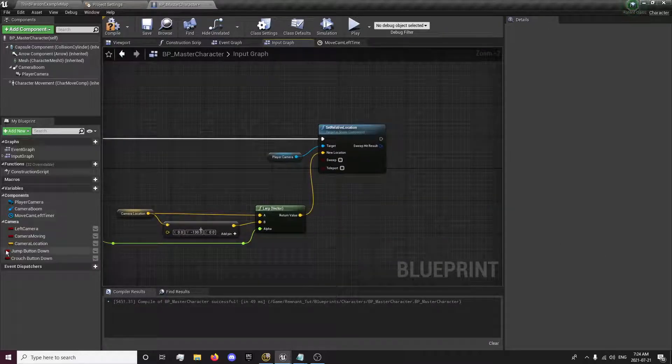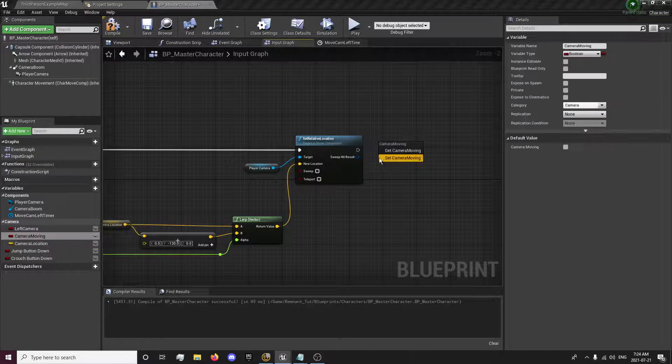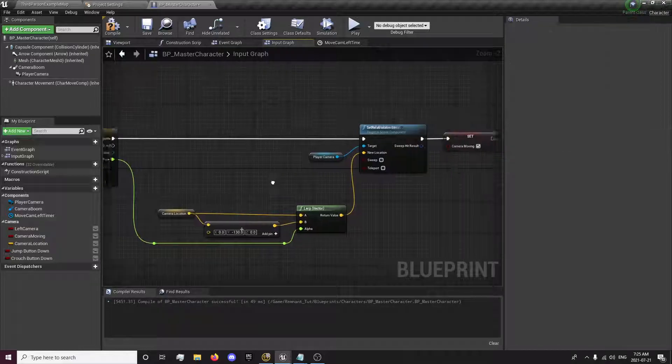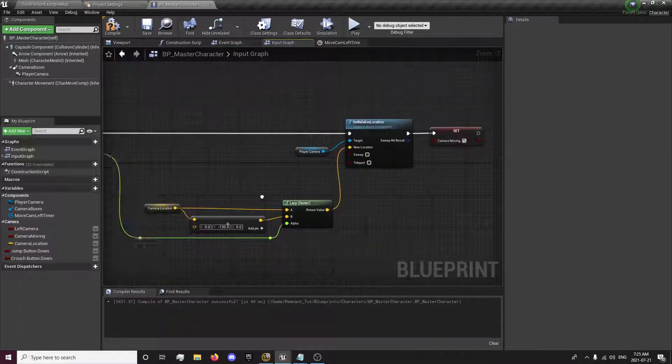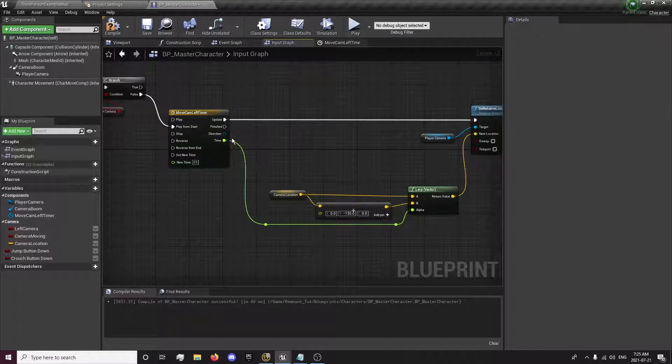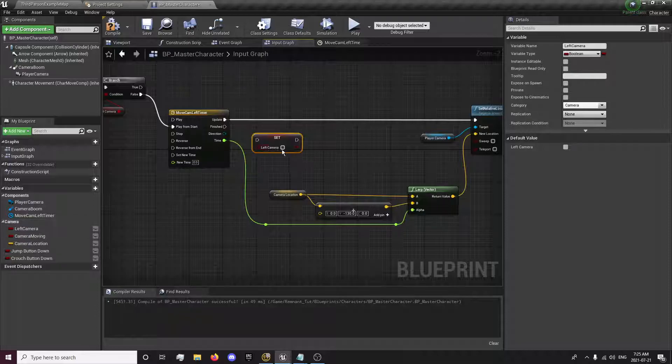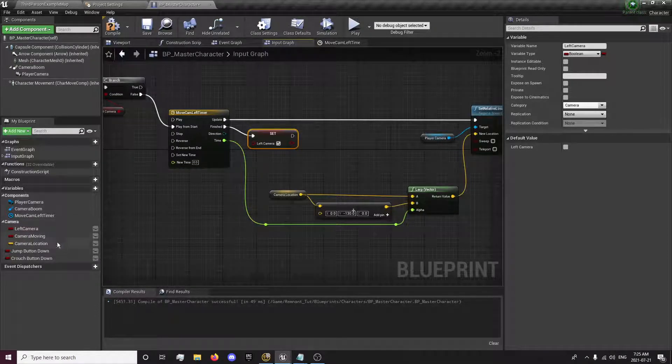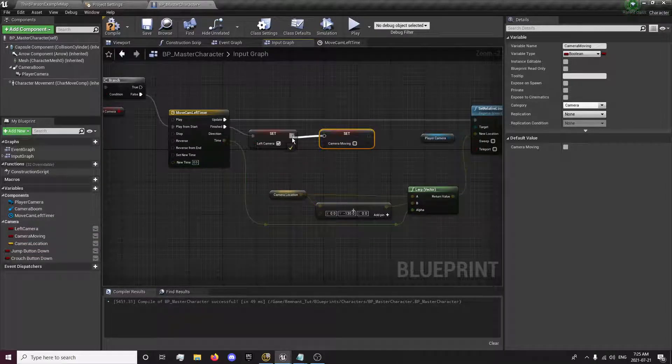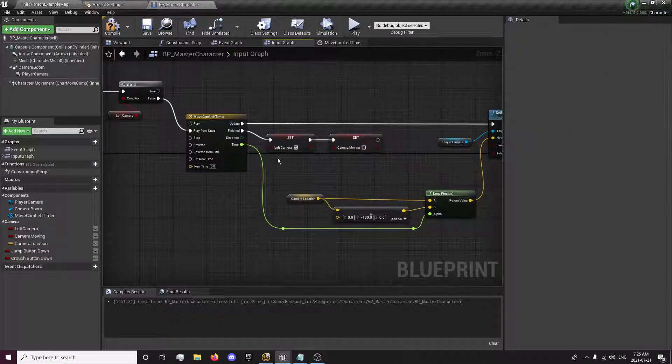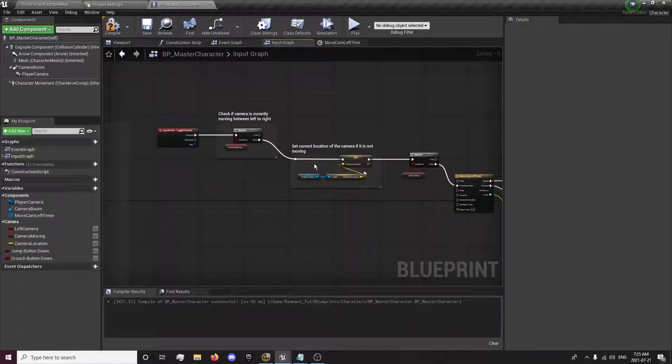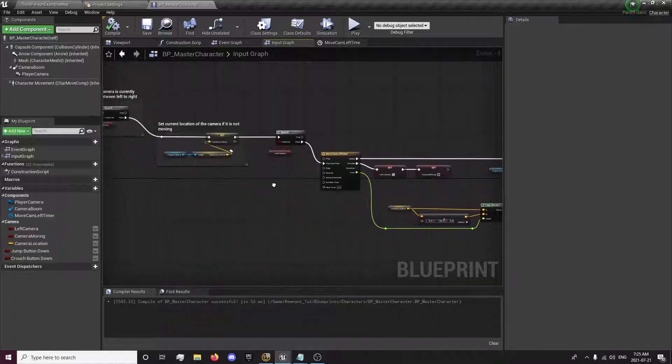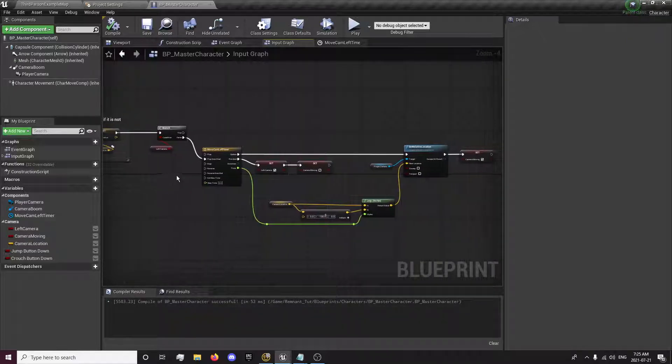Also, while it's updating, we're going to set the camera moving to true so that our camera is moving basically. And on finished, we're going to set that it's the left camera when it finishes moving. And we're also going to disable the camera moving so that once it finishes, we can now get beyond here again. So now that we have this done.